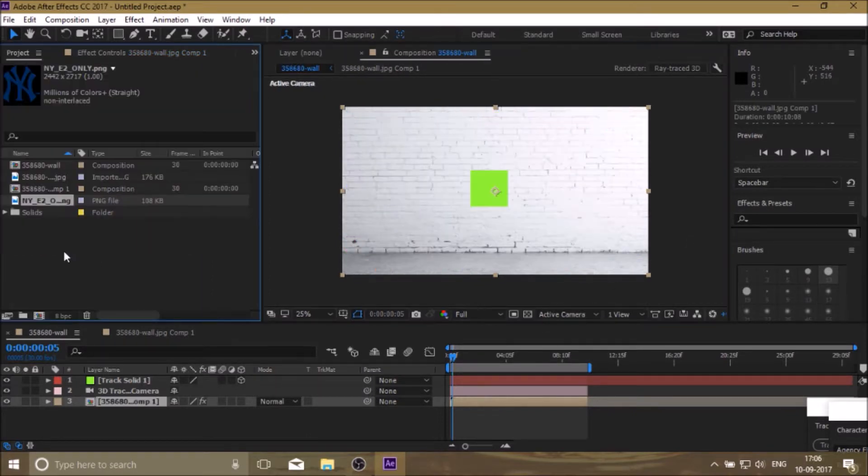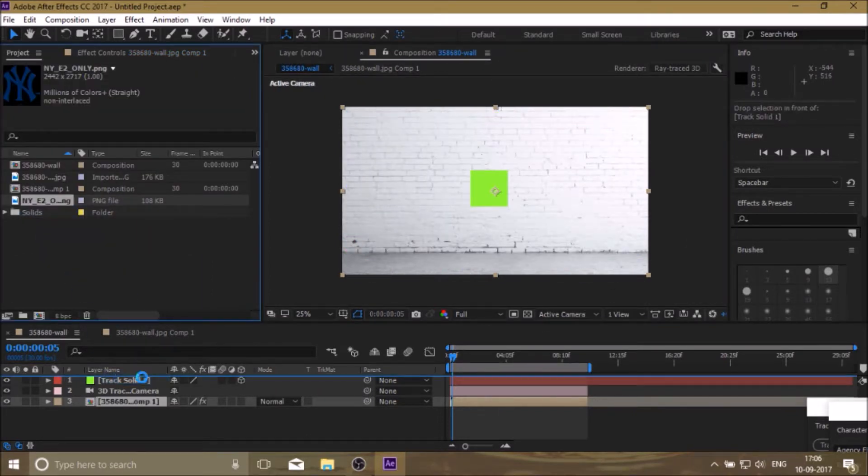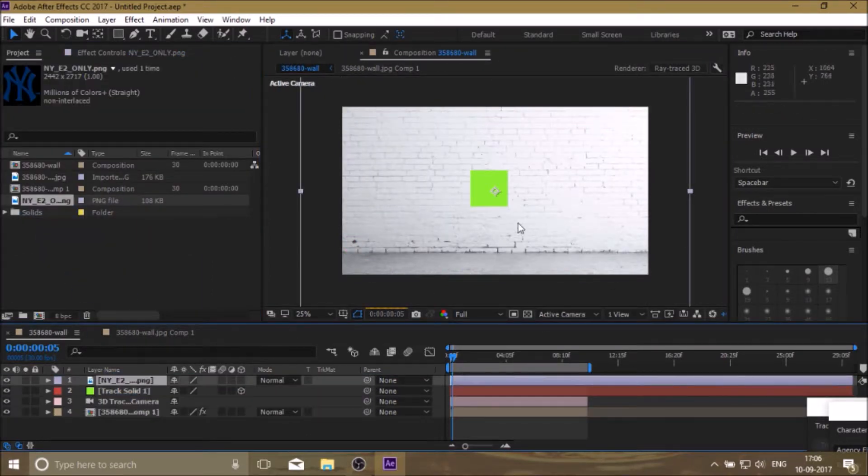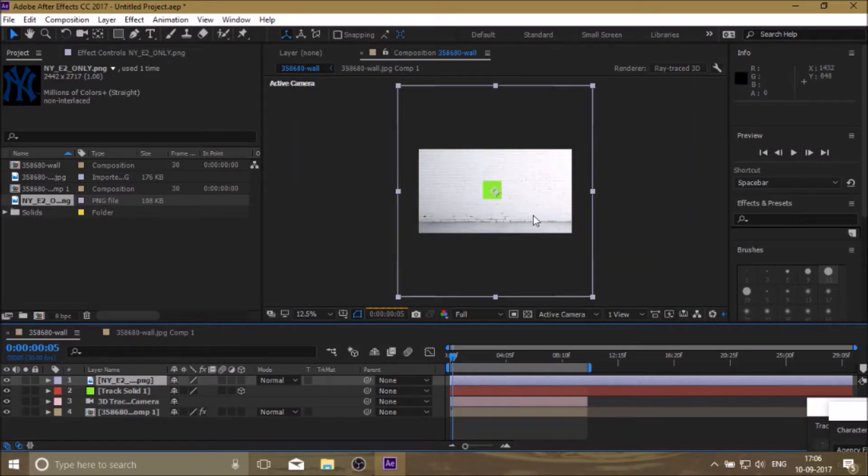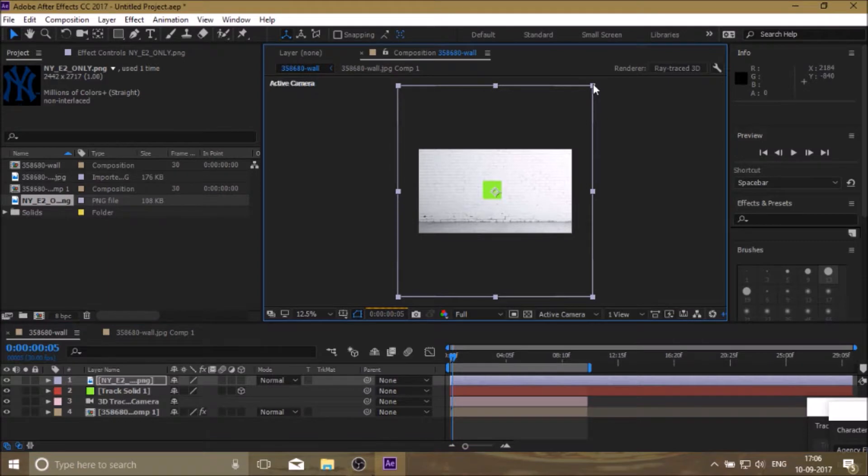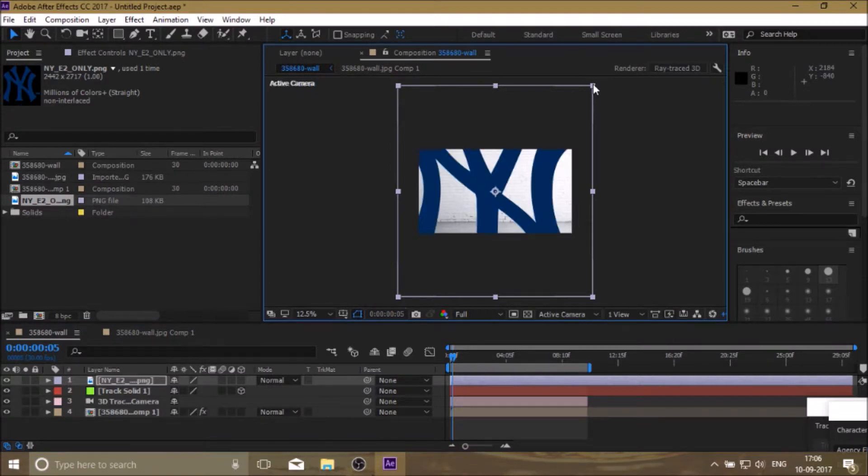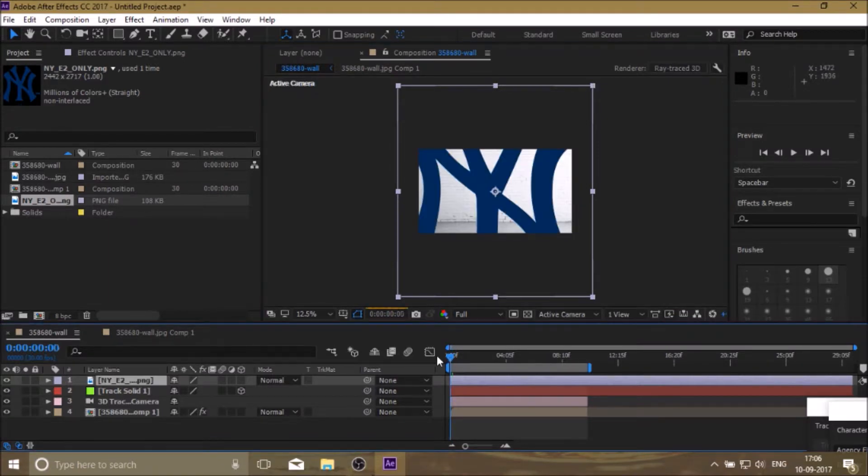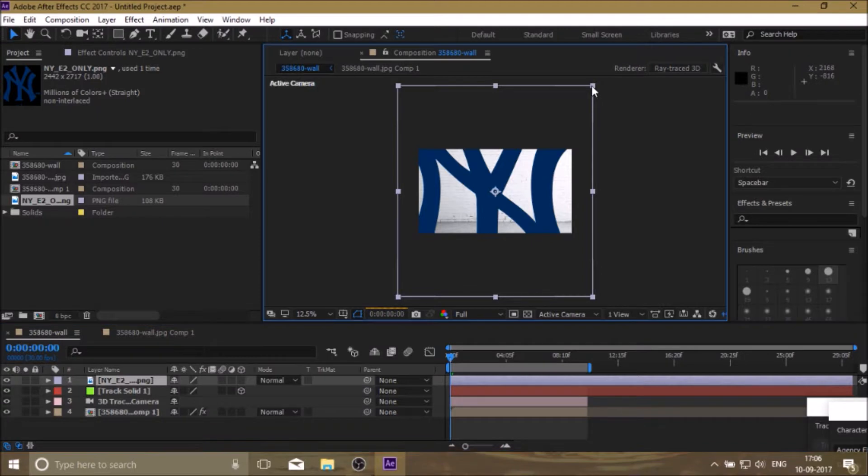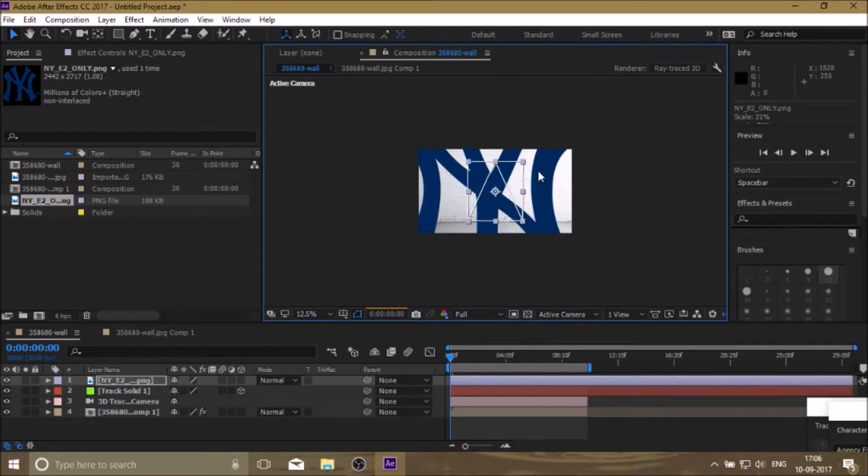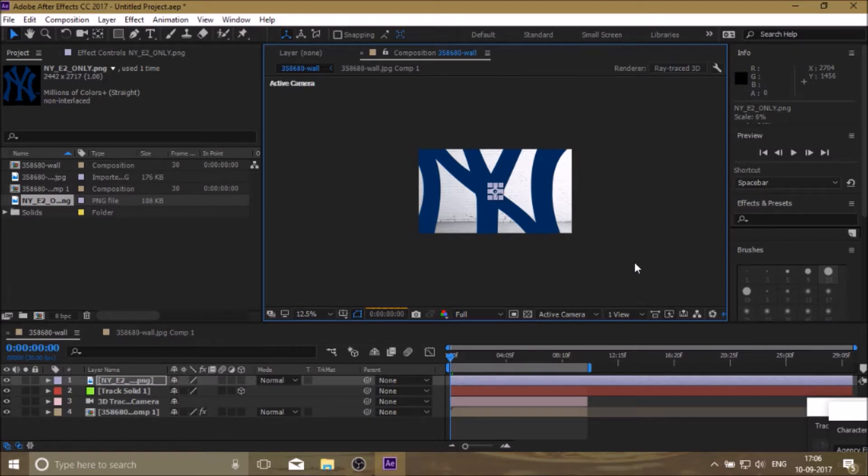The picture or logo you want to put on the wall must be a transparent file. To resize, click on any corner point and drag it down holding Shift plus Control.